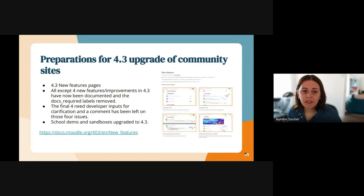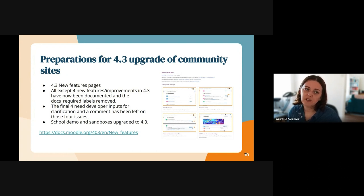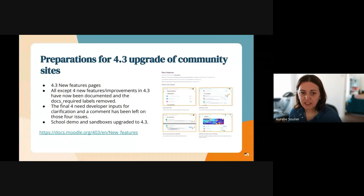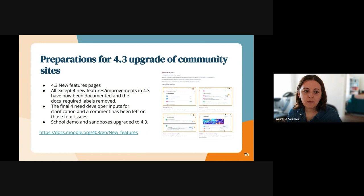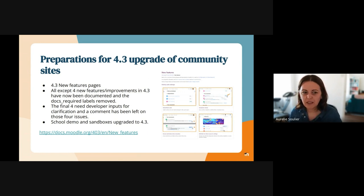In terms of preparation for 4.3 upgrades of the community sites, we have a 4.3 new features page — this tiny portion here in the screenshot, because it's a very long page with a lot of brilliant stuff in 4.3. All except four new features have now been documented, and the doc requires labels have been removed from the trackers.